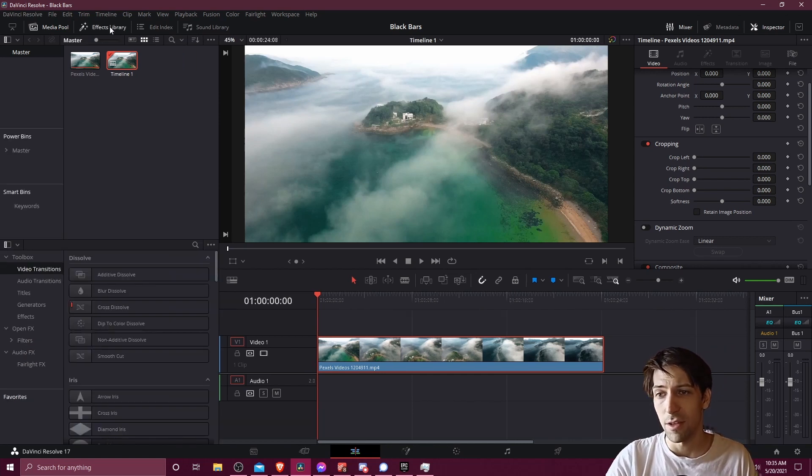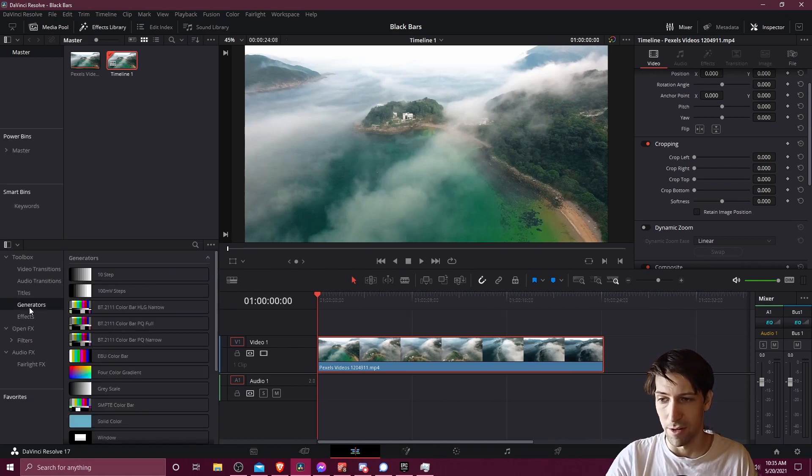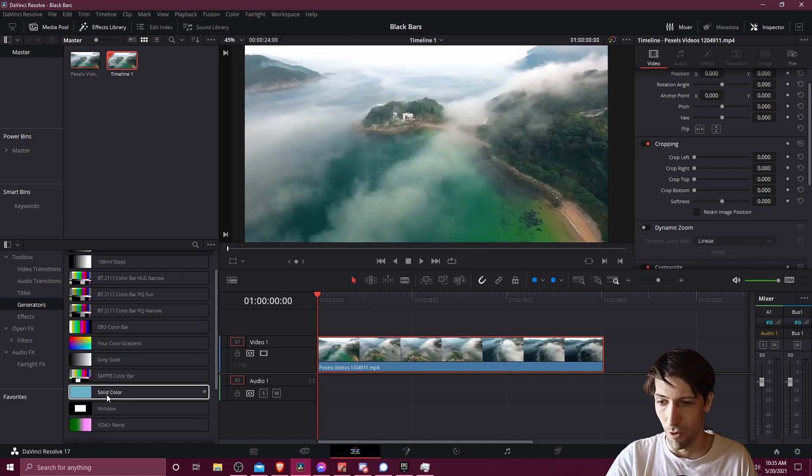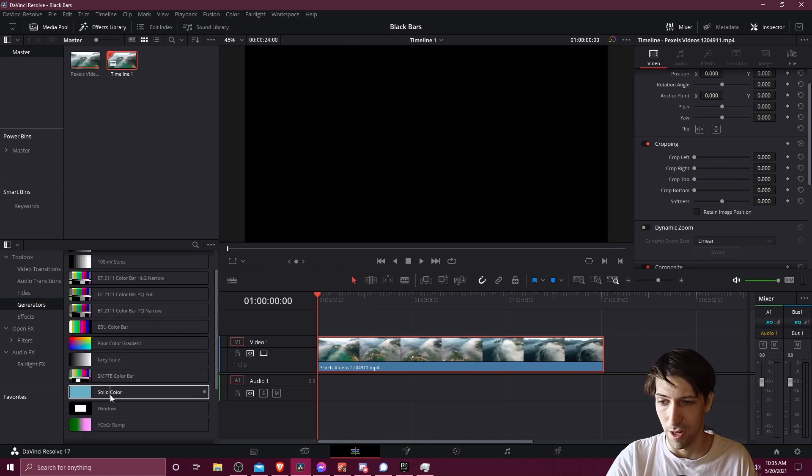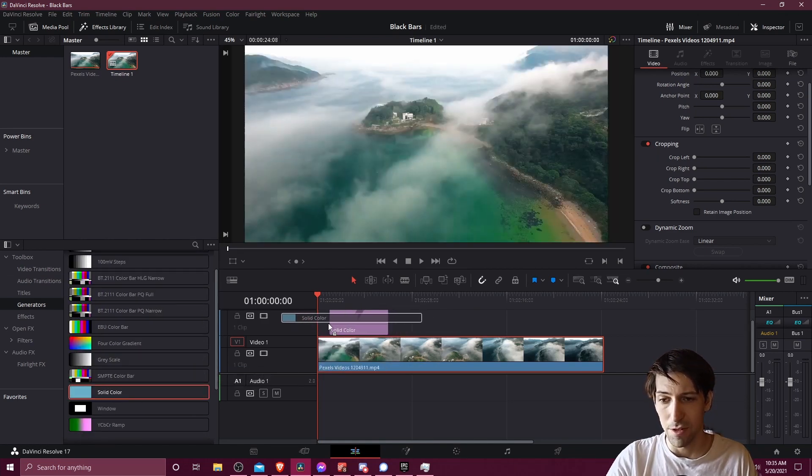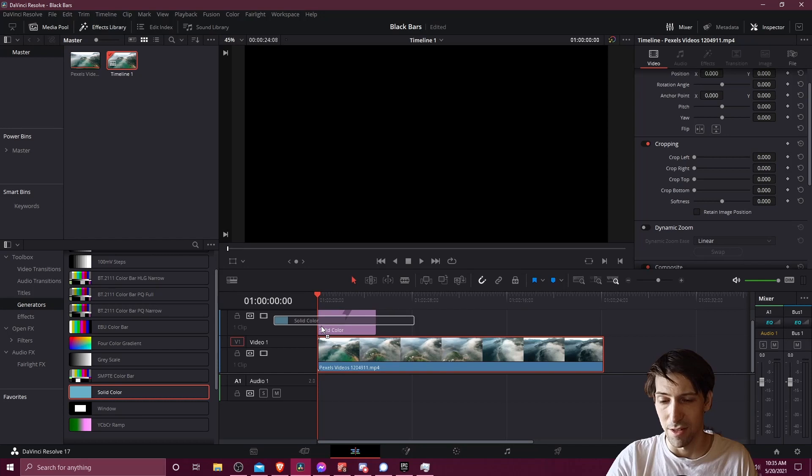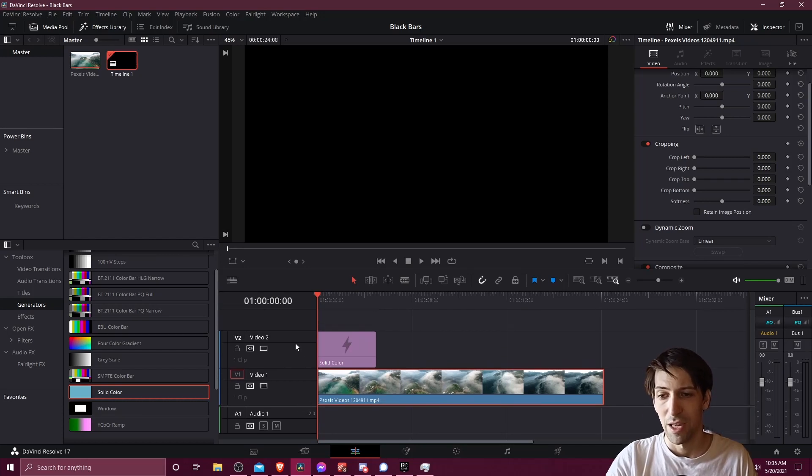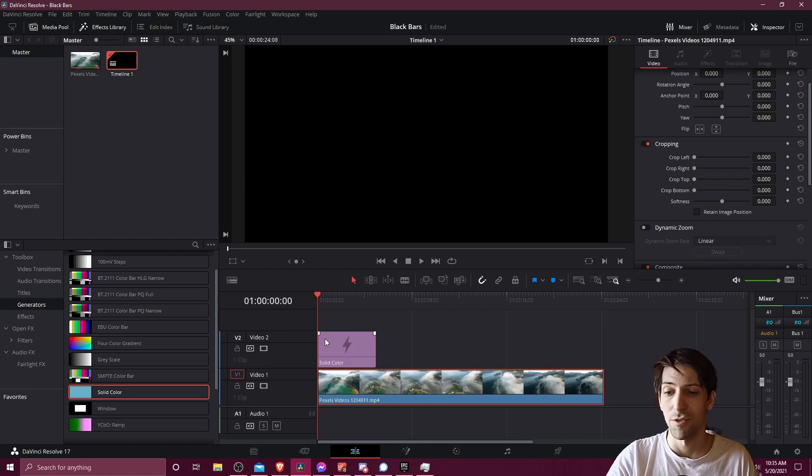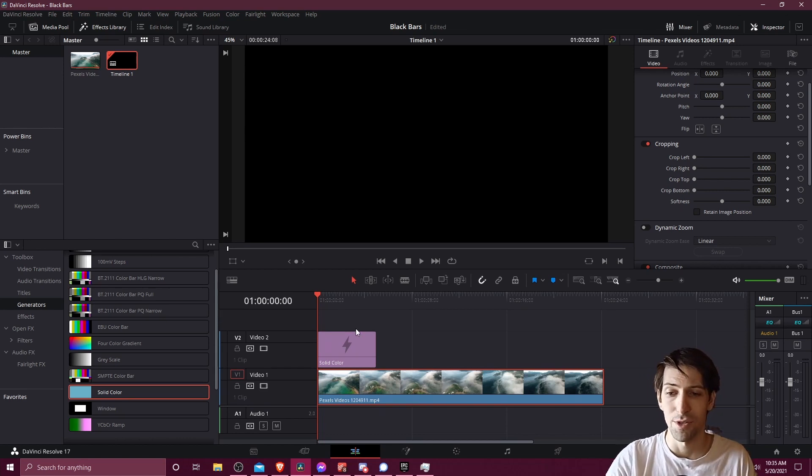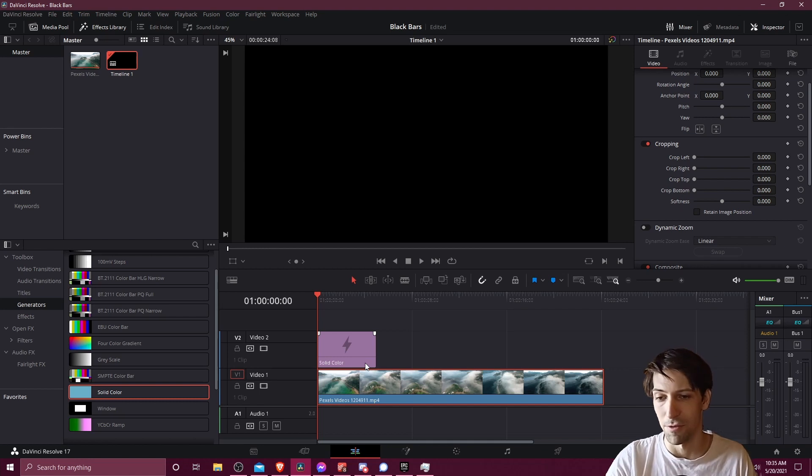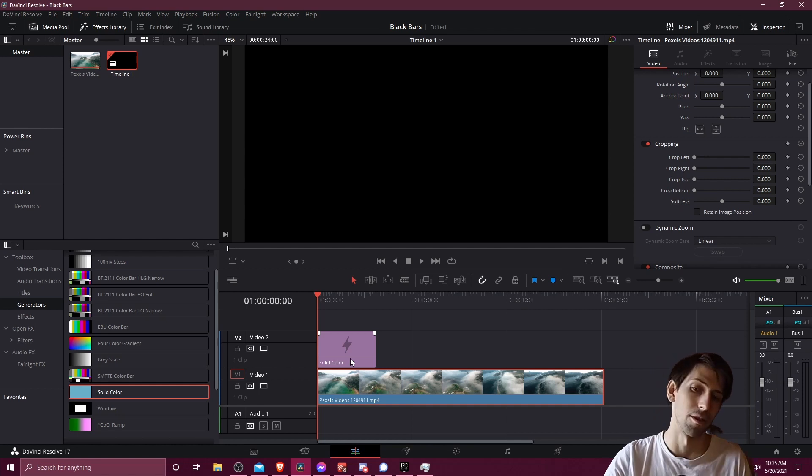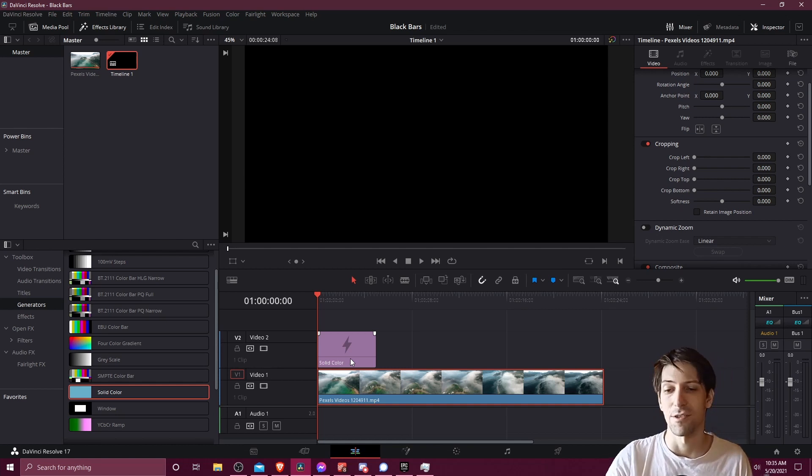Let's go to the effects library and go down to generators. We're going to look for solid color and drag this onto the timeline in a video track that's above all of our clips. Whatever is the highest video track is what's going to show on top. If you want a title to show above your black bar, make sure the title is on video track three and the solid color is on video track two. But if you want the black bar to take precedence over everything else, make sure your solid color generator is on top.